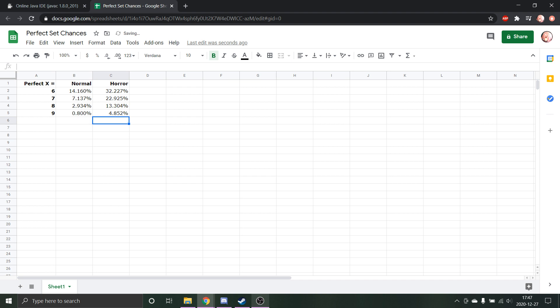And yeah, there you have it - that is the chance of getting a perfect 6, 7, 8, and 9 as Fish and then as any other character.